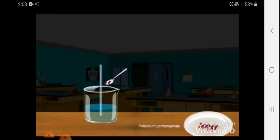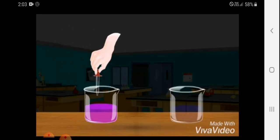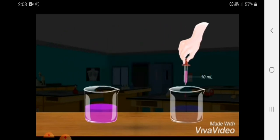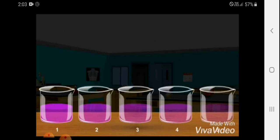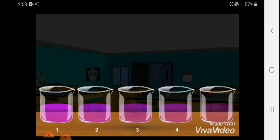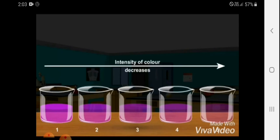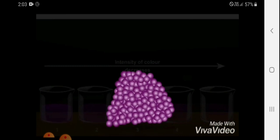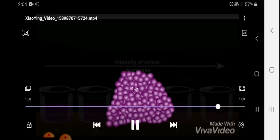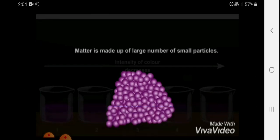Take two to three crystals of potassium permanganate and dissolve them in a beaker containing 100 ml of water. Now take 10 ml of the solution and add it to another beaker containing 90 ml of water. Repeat this procedure three more times. You will observe that as soon as the crystals dissolve in the first beaker, the water becomes violet-pink. As the solution is repeatedly diluted, the intensity of the color gradually decreases. Two to three crystals consist of millions of particles that transfer from beaker to beaker, causing the water to turn pink.